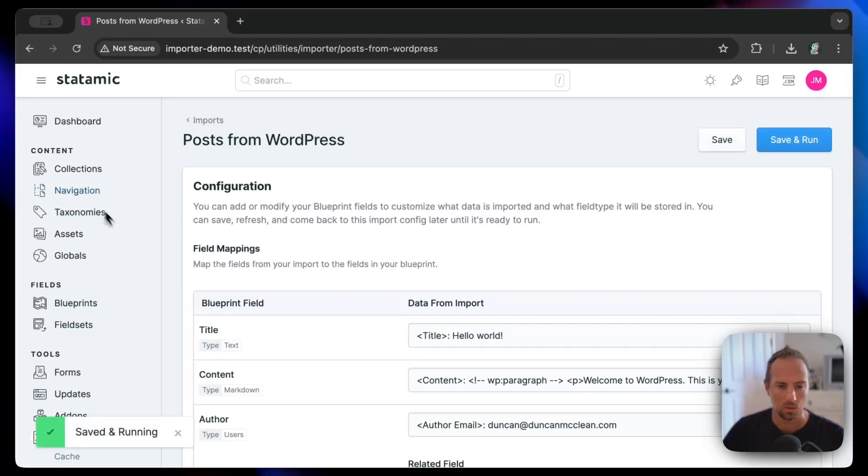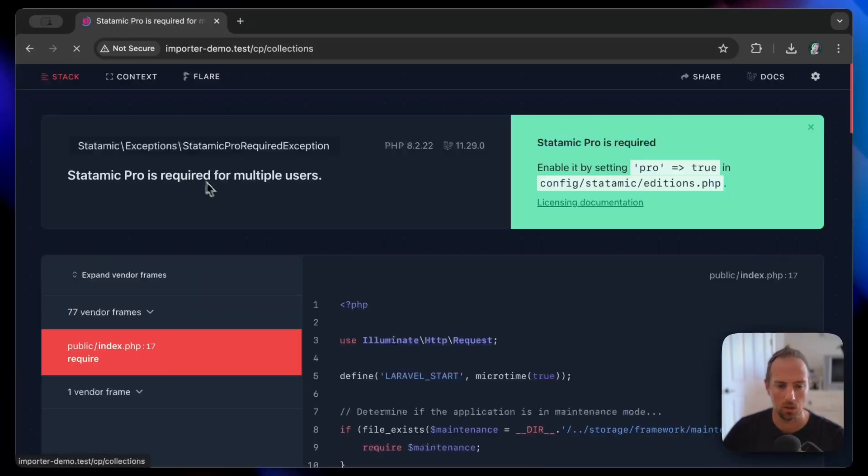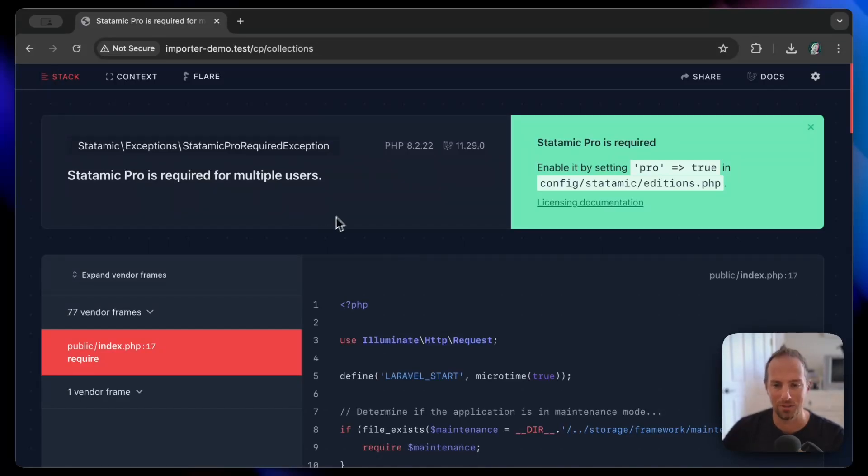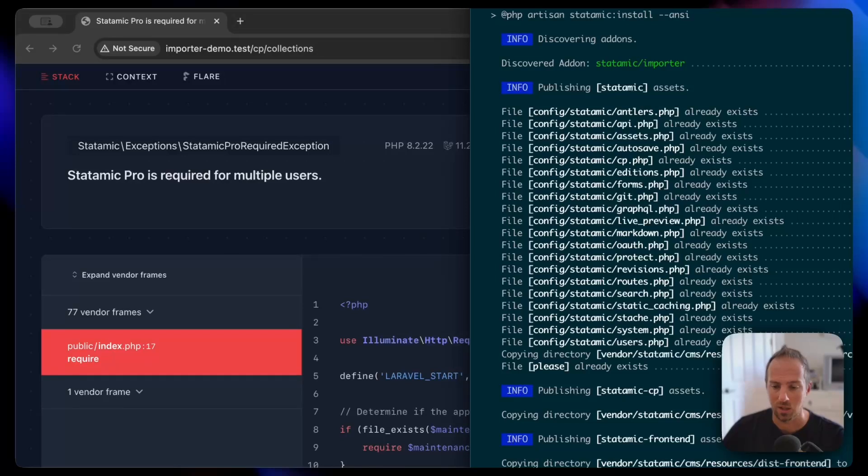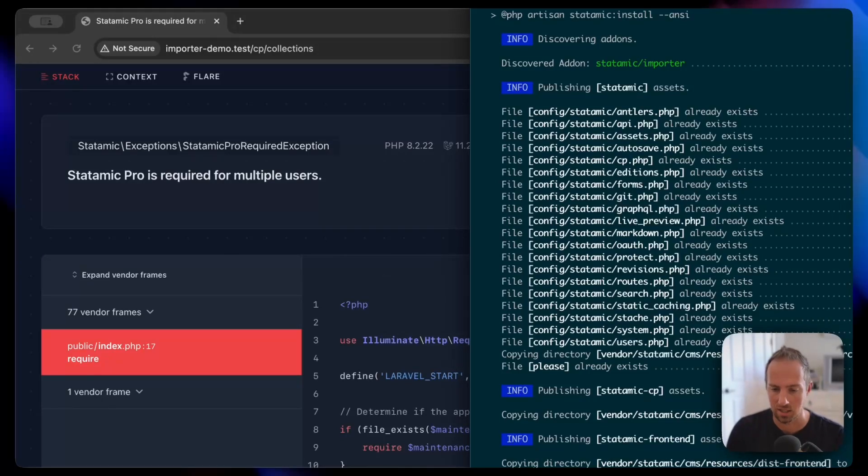We're going to go to our collections. Statomic Pro is required for multiple users, which we did create that user, so I'm going to go ahead and just enable that.